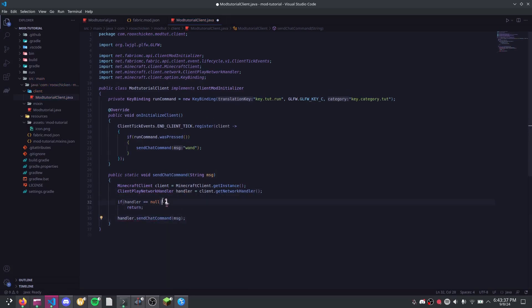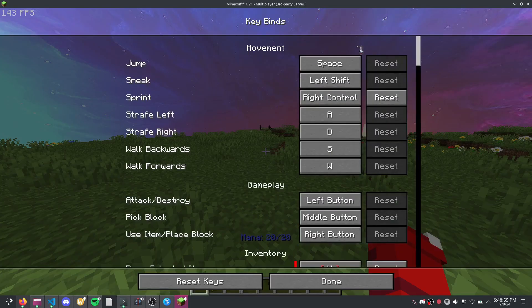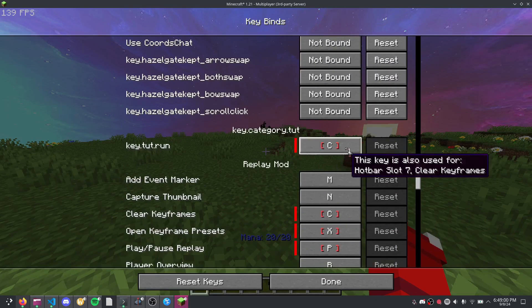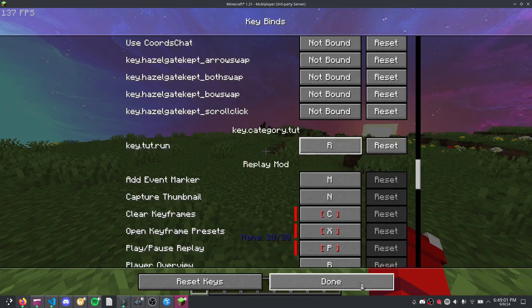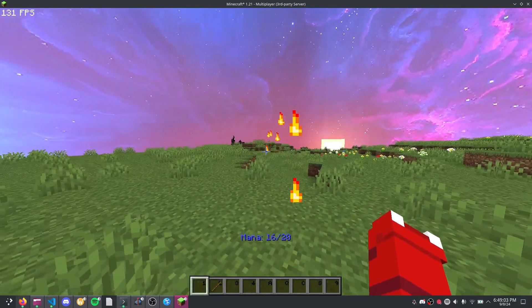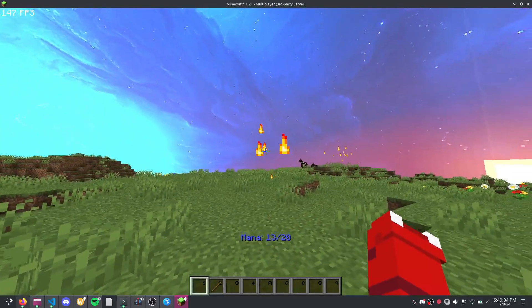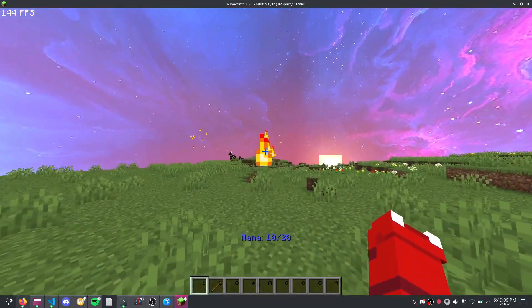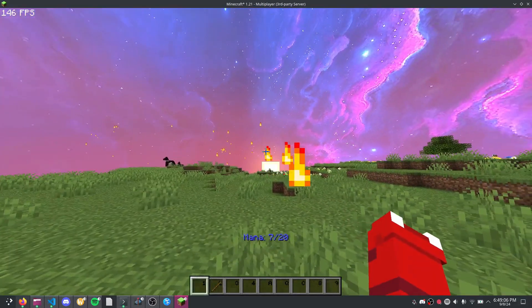Hopping back into Minecraft, I go into my options and change the keybind. Now if I press it, the wand fires just like that. That is the very basic client-to-server logic, done.